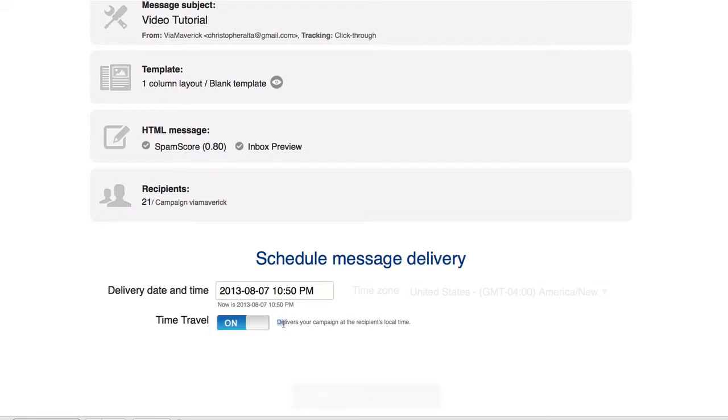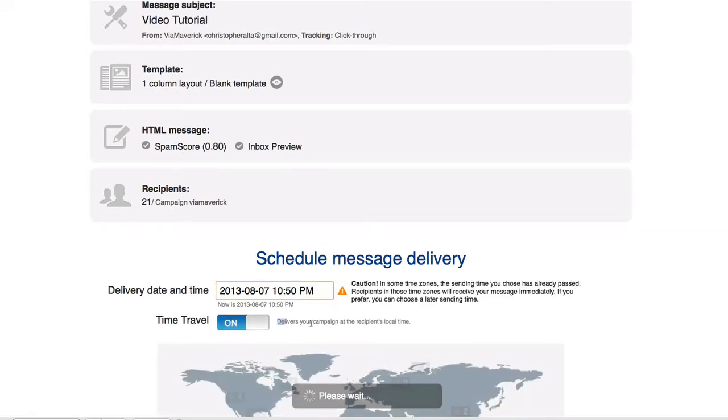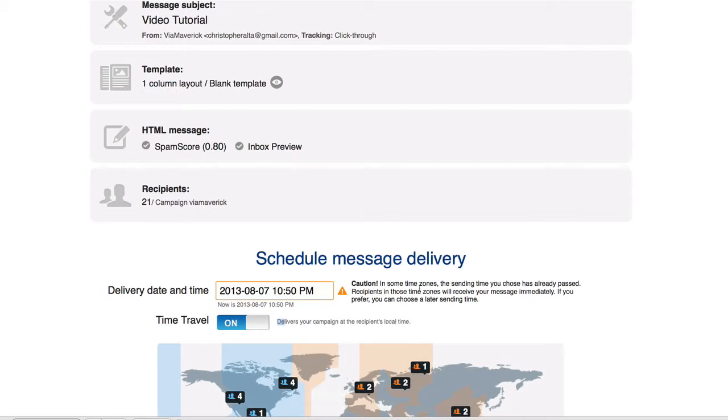Time Travel delivers your campaign at the recipient's local time. It also says caution, and sometimes the sending time you chose has already passed. Recipients of those time zones will receive your message immediately. If you prefer, you can choose a later sending time.